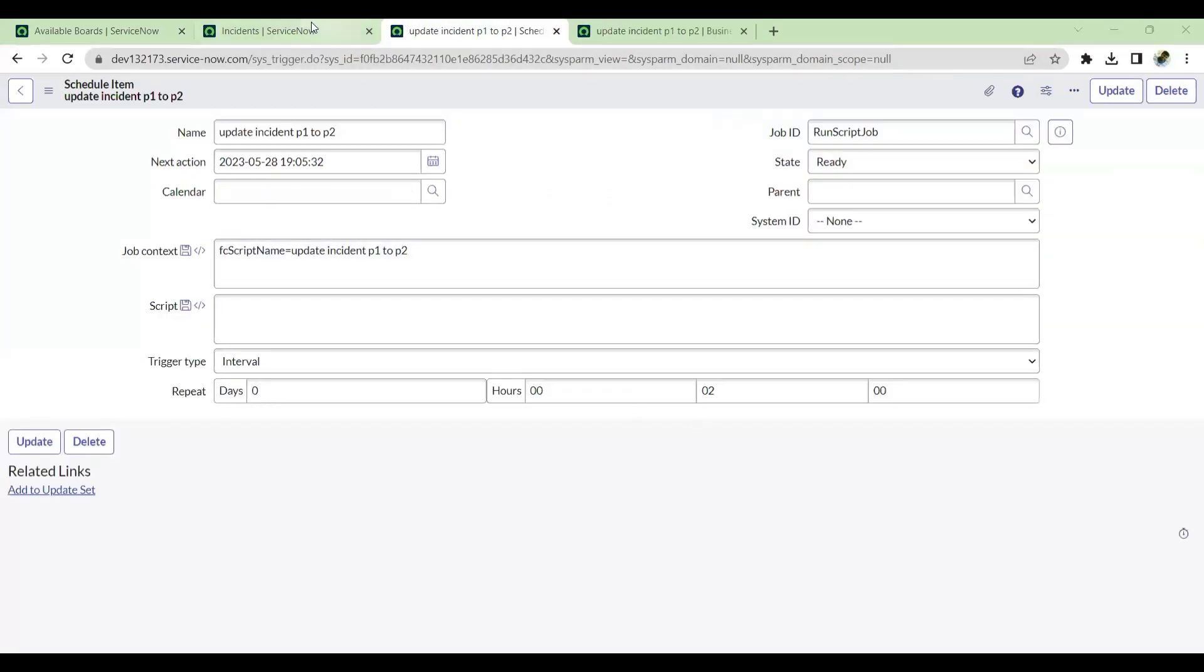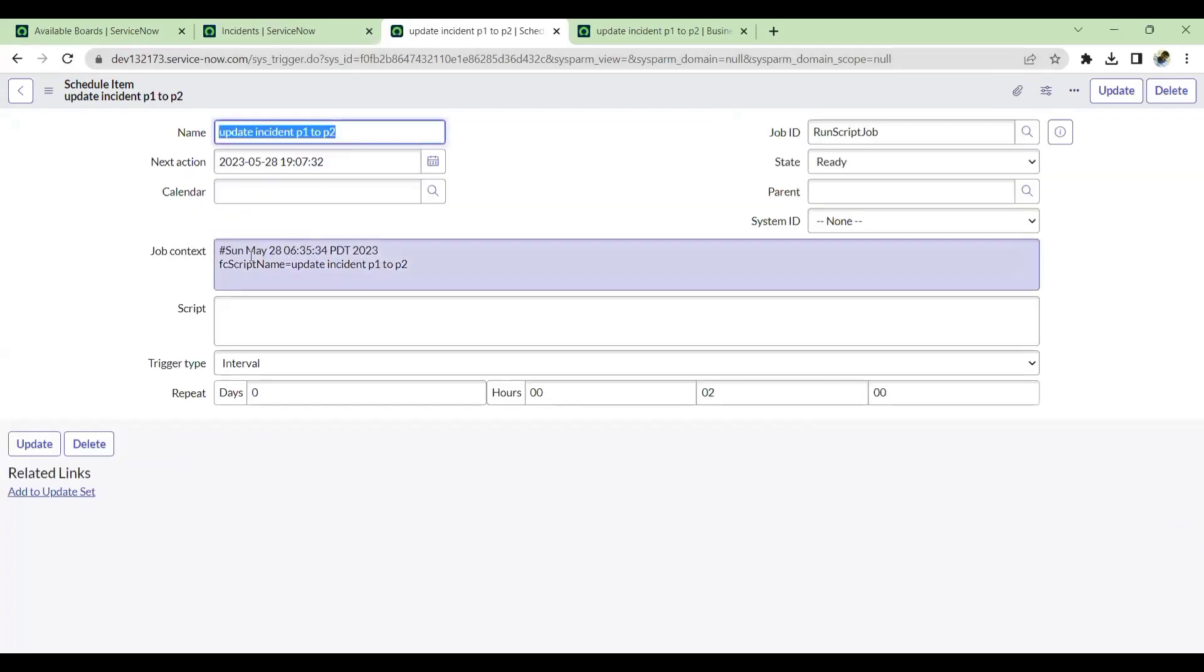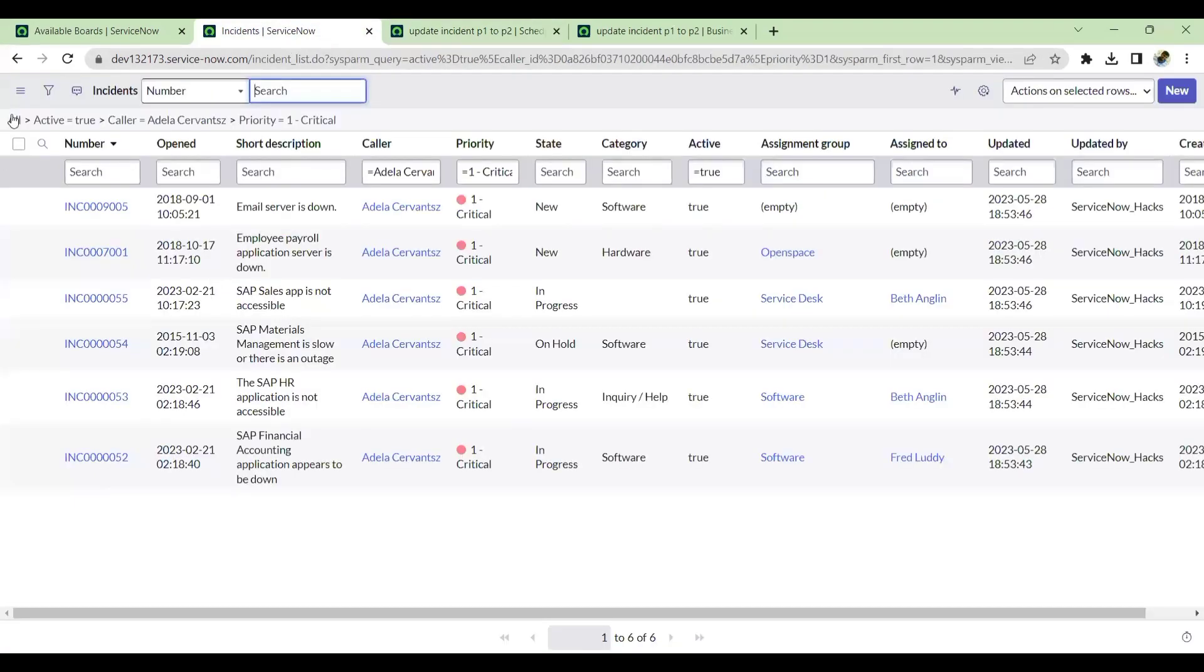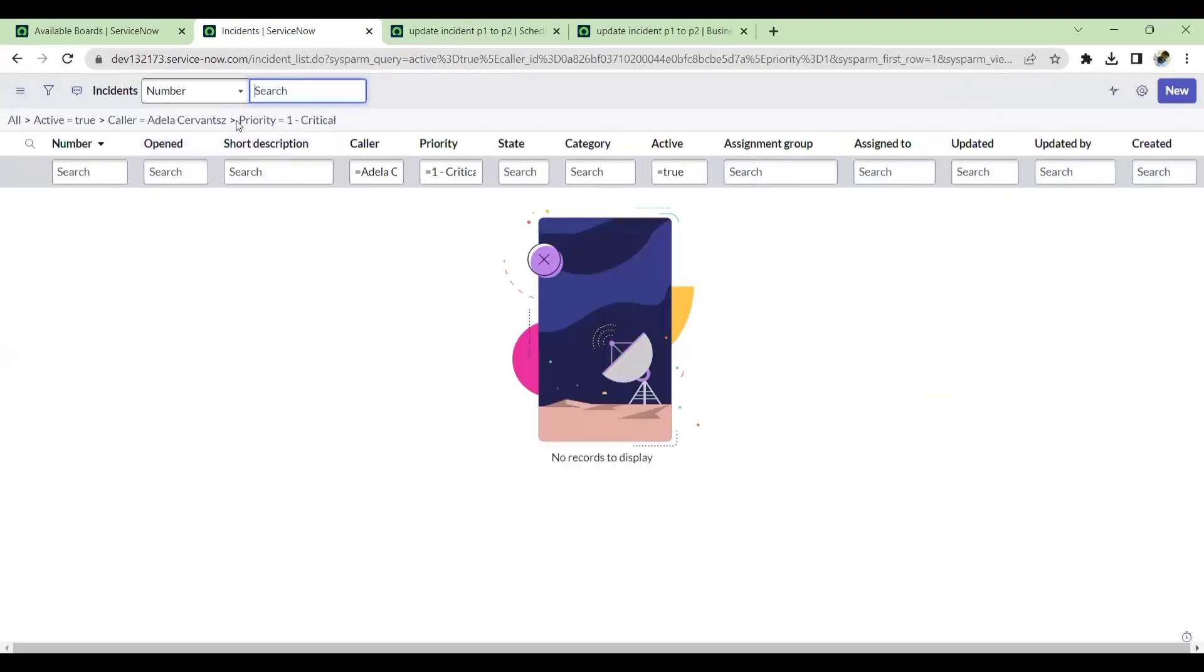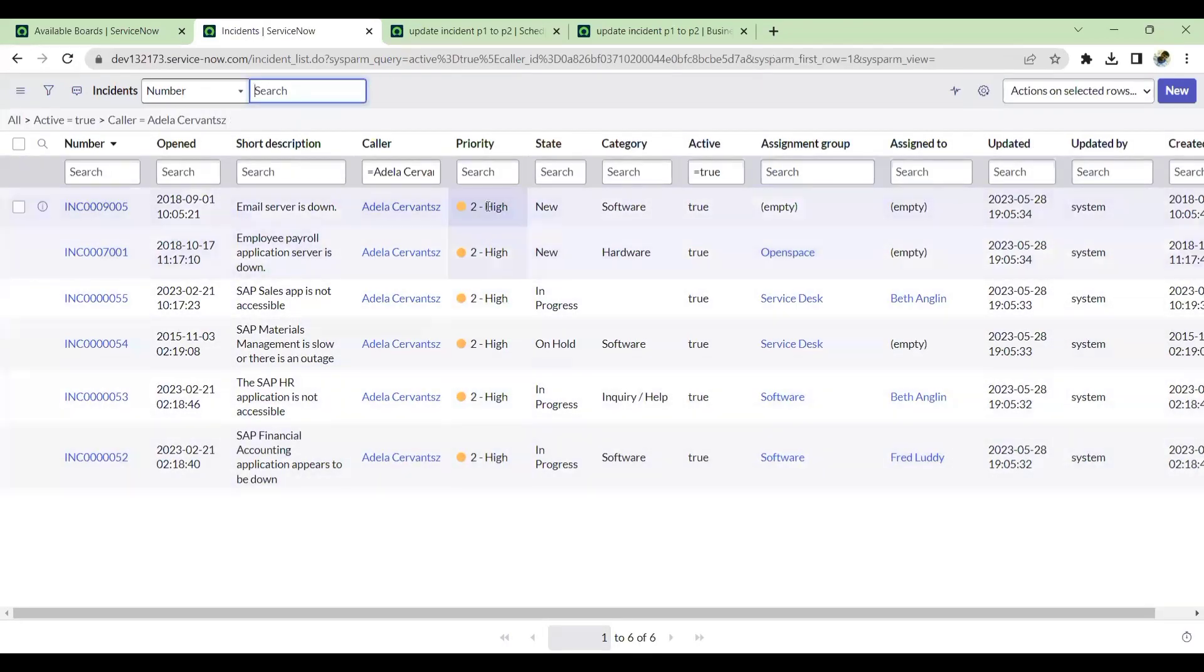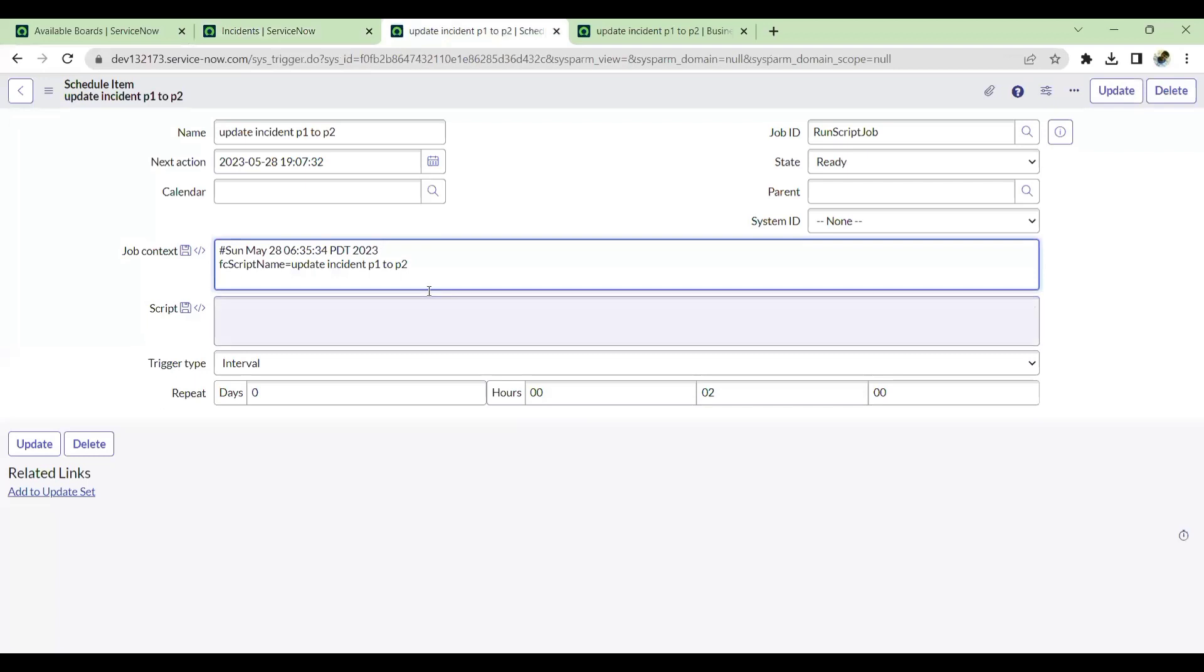Now you see this has been run. If you reload, see, this has been run at seven, five. So if I reload this and remove this filter, see all has been updated to P2. So basically, yes, the business rule can also be acted as a scheduled job, and it's worth knowing when we are in the ServiceNow world.